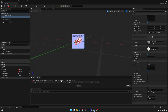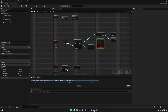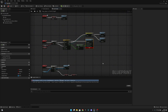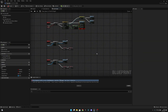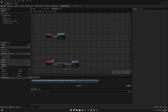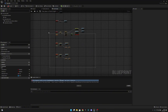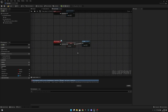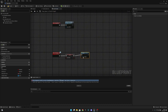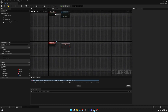Let's click on this error here. It takes us to the event graph. We can actually delete everything else except the event interact and the begin play. Also delete this node from here.